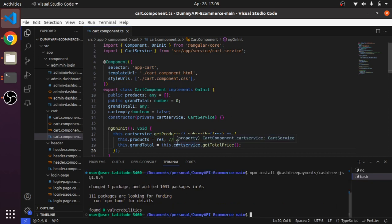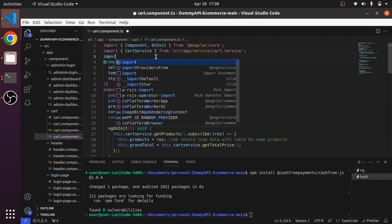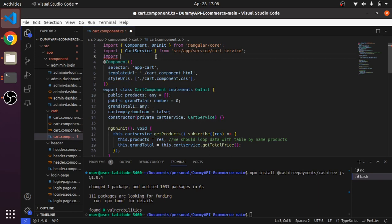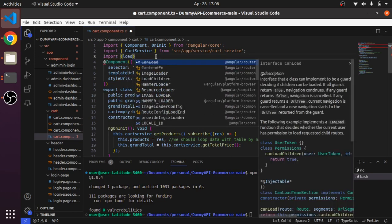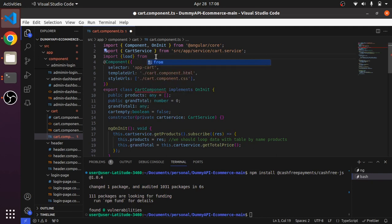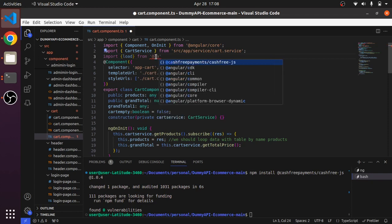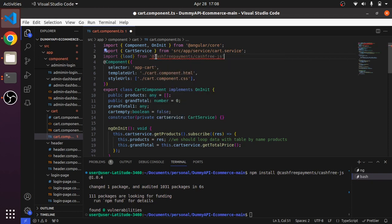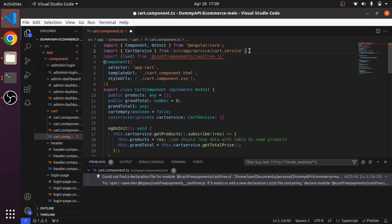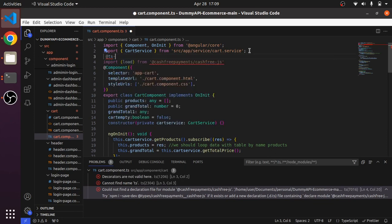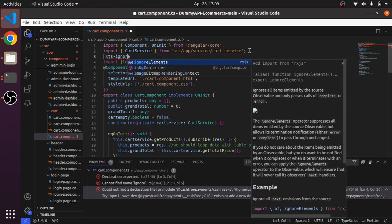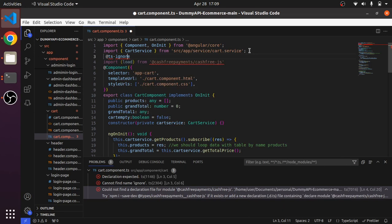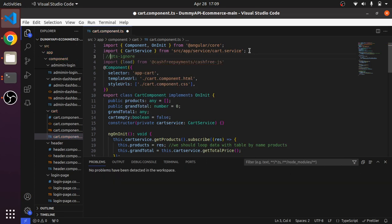Let me use the imports now. Import load from @cashfree. This got imported but some issue I'm getting, so let me use the TypeScript ignore for this. @ts-ignore, let me comment. Yeah okay, so this got ignored.